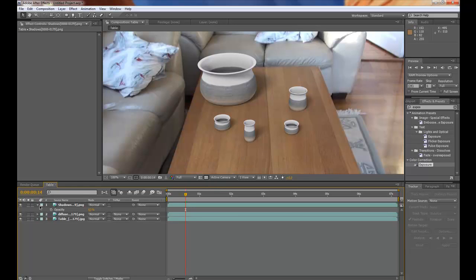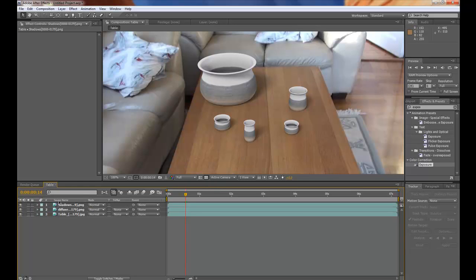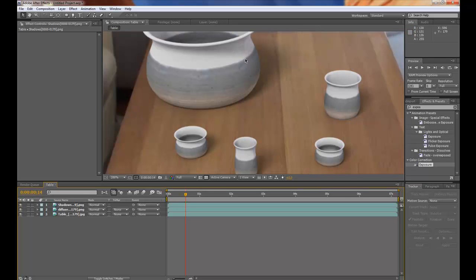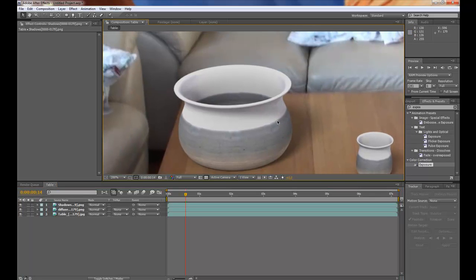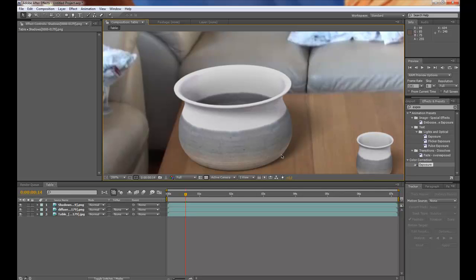And now one thing that really sells this effect is motion blur. And you can of course do that in 3ds Max. But the render time will increase tremendously. So I prefer to do that in After Effects.